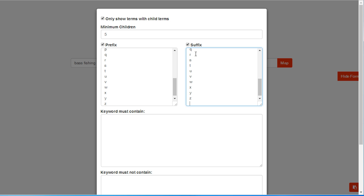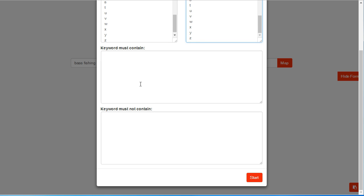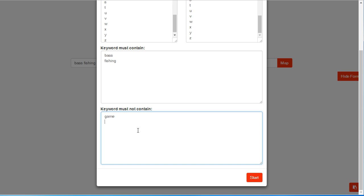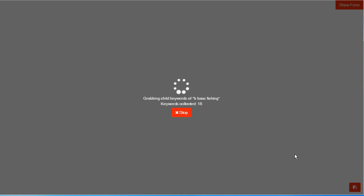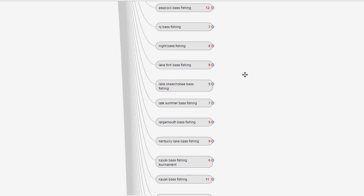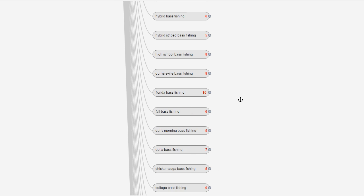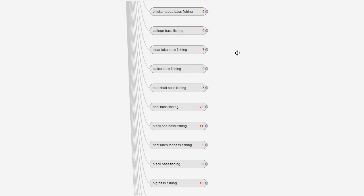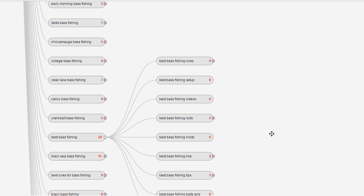You also have the ability to make sure that specific keywords are contained in your terms — so if you want every keyword to include the word 'bass' or 'fishing,' you can do that. You can also exclude terms from appearing in your maps, ensuring things like 'Xbox' and 'games' never show up. When you're finished, you'll have a complete map of an entire topic on YouTube, including all the children, children of children, and so on — breaking down every topic to find which has the most search volume.